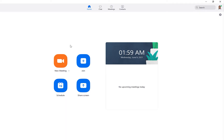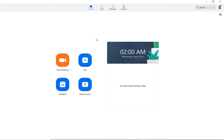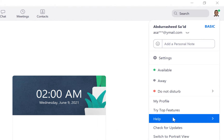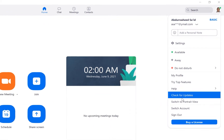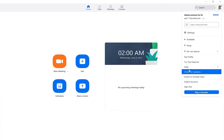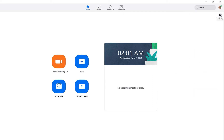Before we start, the first thing we need to do is make sure that the version of Zoom we are using is updated. You can update Zoom by coming to your profile and navigating to 'Check for Updates.' Make sure the software is up to date so that all available tools are accessible — if your software is not updated, you won't get most of the tools.